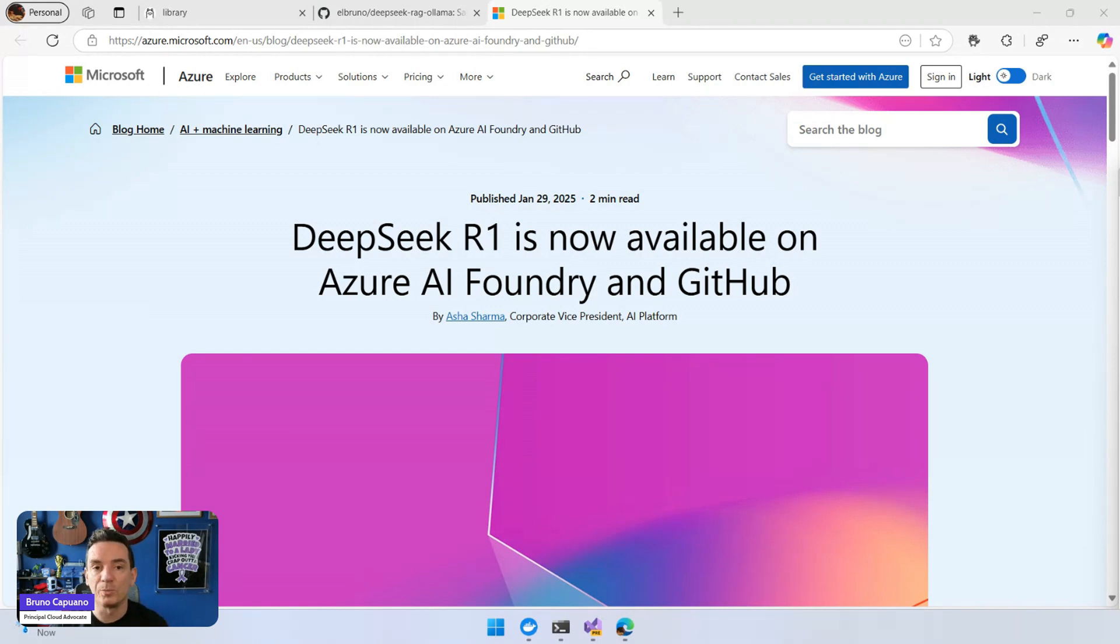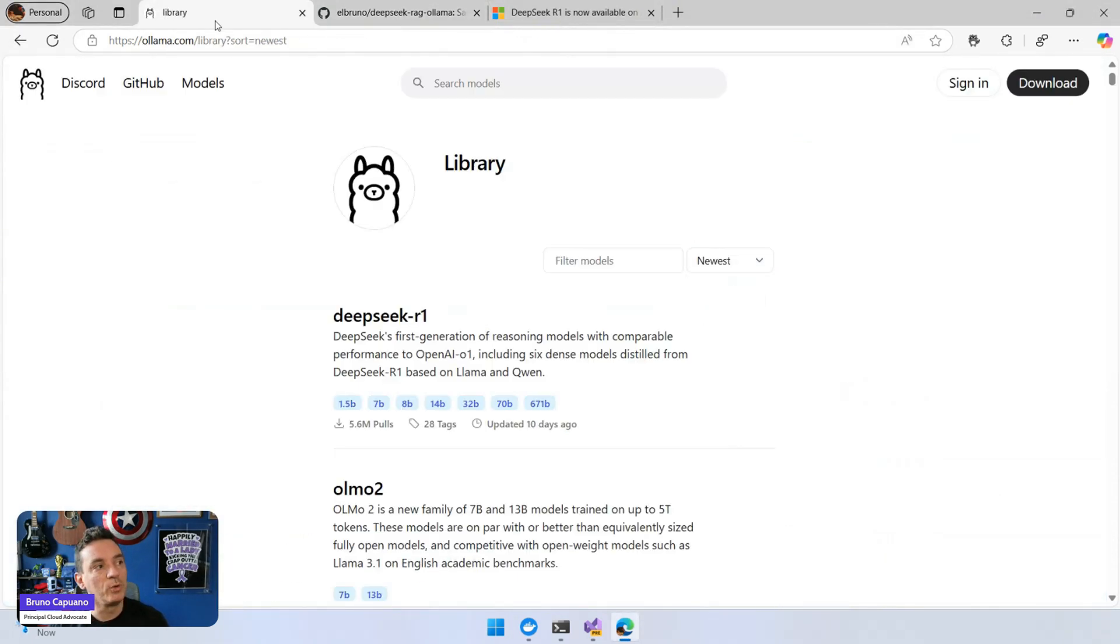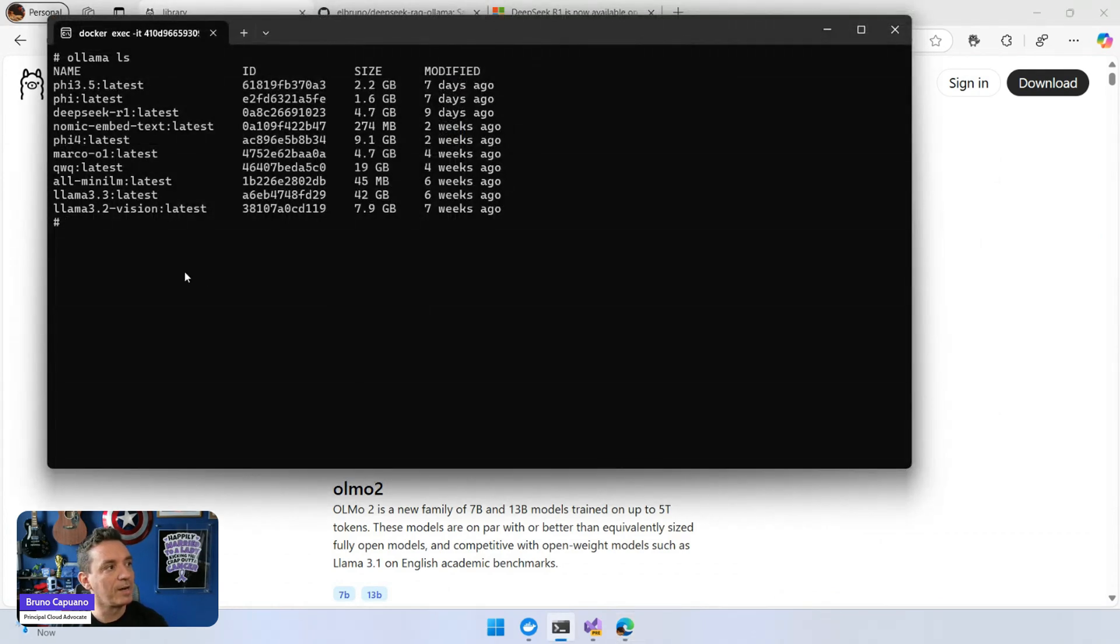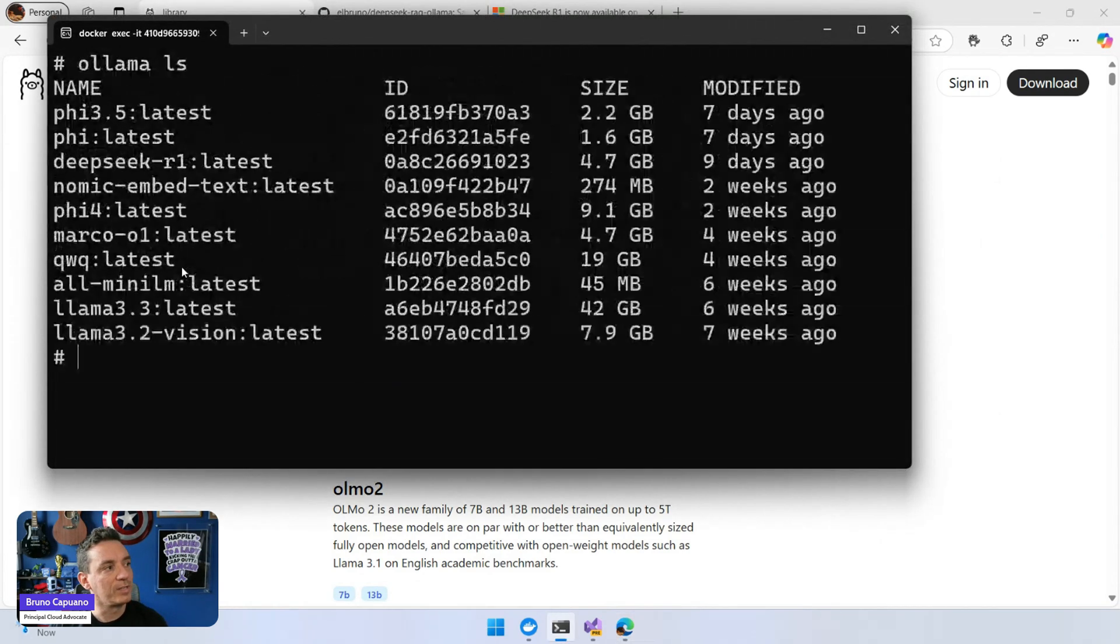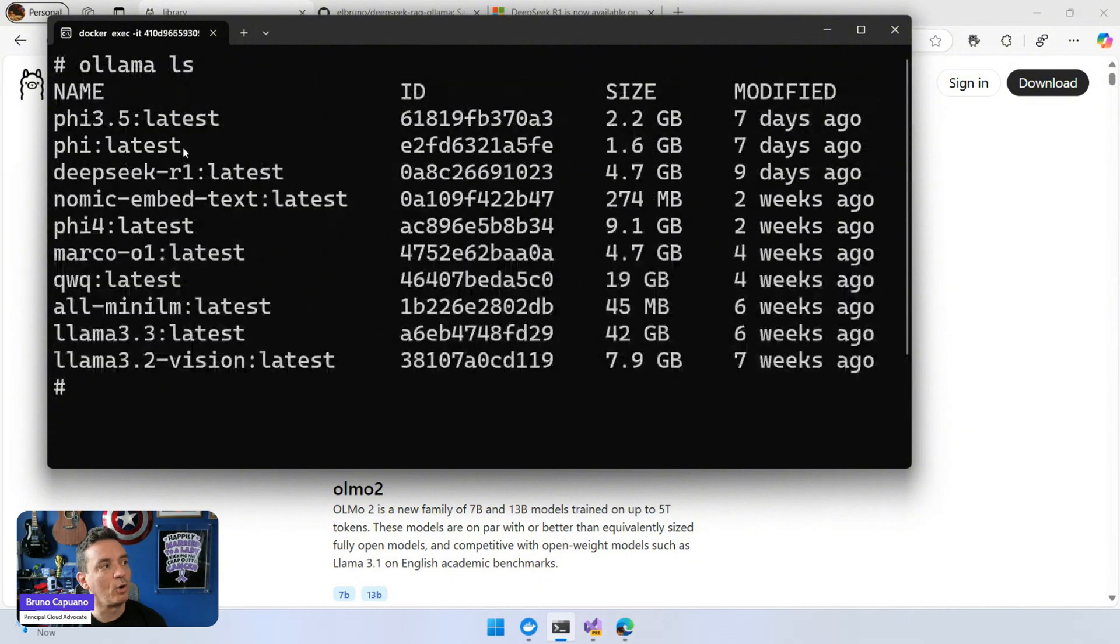You can test and use this model for free. For this scenario, I'm going to follow the same pattern I've been doing. I'm going to use Ollama and download it. I have my Ollama model somewhere here, and as you can see, I have Phi-3.5, the original one, and I also have DeepSeek R1.